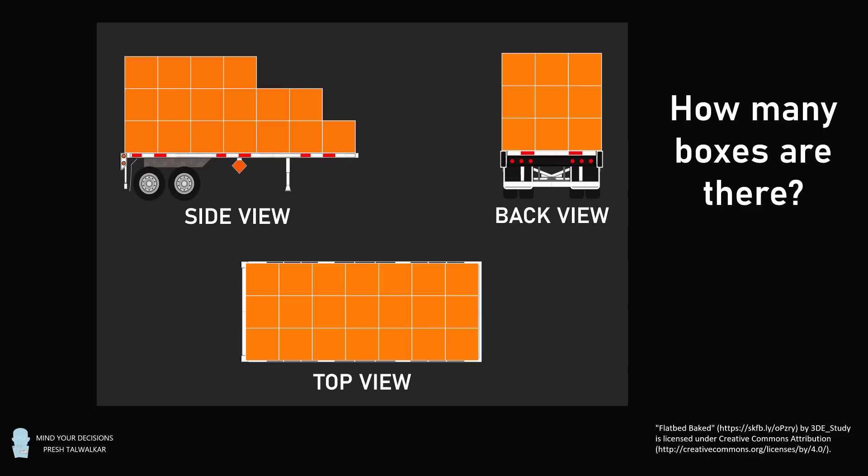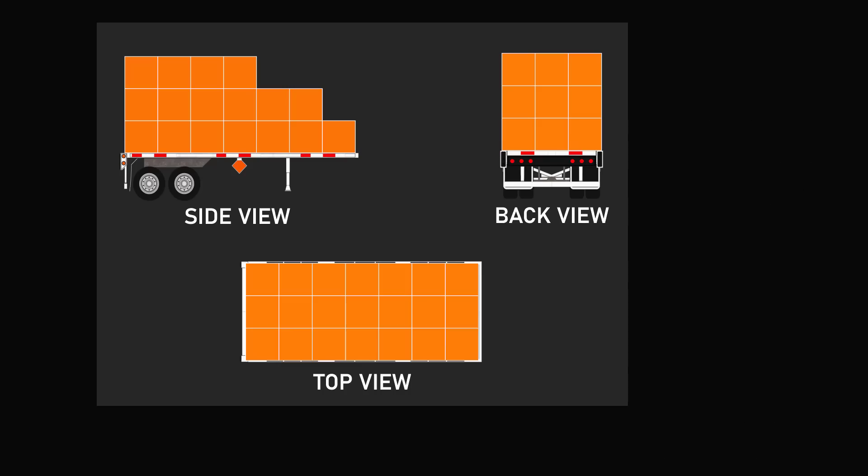At first glance, this puzzle seems pretty straightforward. From the side view, we can see the bottom layer has a row of seven boxes. Then, looking at the back view, we see that this goes three boxes deep. We can also see this in the top view. So, the bottom layer is seven multiplied by three, which equals 21 boxes.